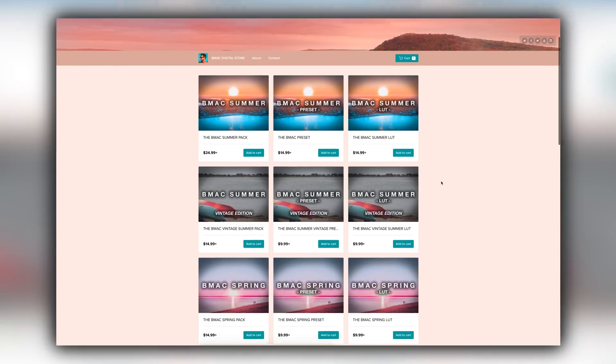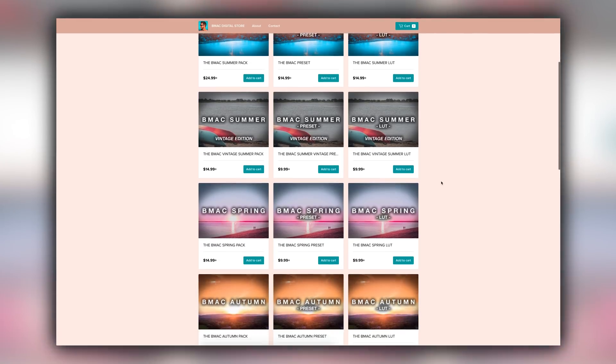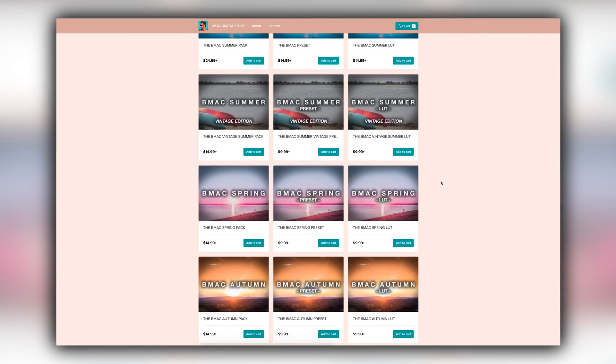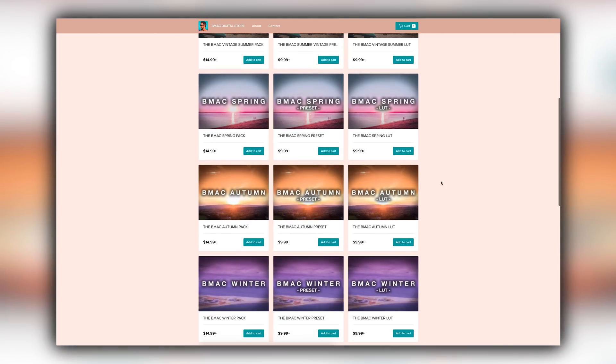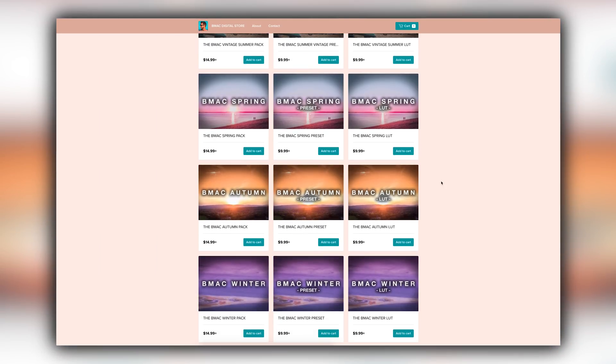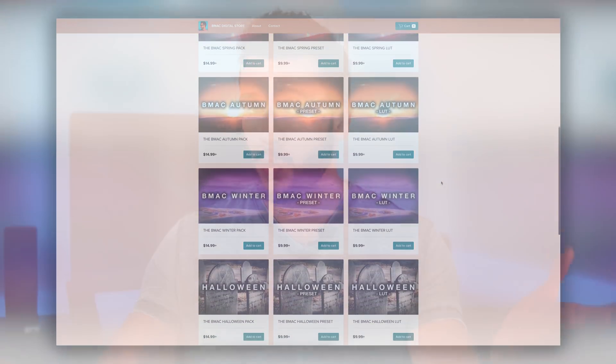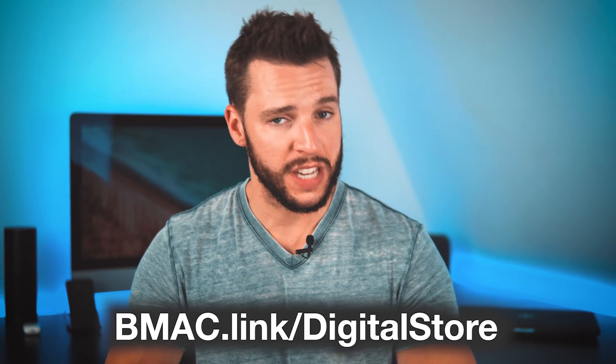The first thing you're going to need — kind of obvious — you're going to need a preset file, a preset you're actually going to import into Lightroom mobile. I personally have a lot of presets available for sale and download on my BMac digital store. There are orange and teal presets, cinematic presets, lots of different presets for pretty much any occasion. You can download one by visiting the BMac digital store at bmac.link slash digital store.